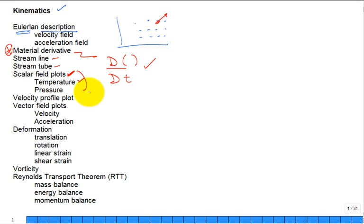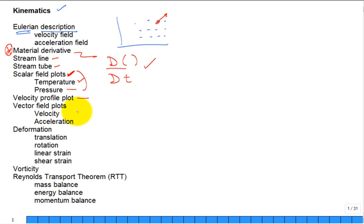The same approach applies to the scalar field of pressure — you plot lines of constant pressure in 2D, or surfaces of constant pressure in 3D. For fluid velocity and acceleration, you need a vector plot, not a scalar plot like temperature and pressure, because you have vector entities at all these points.